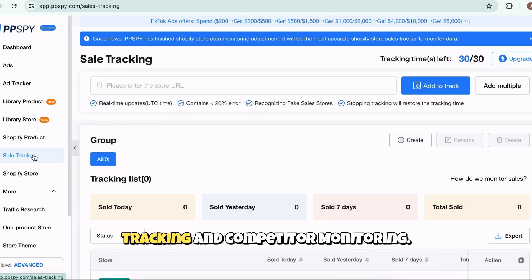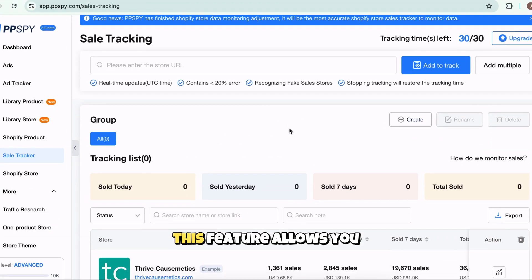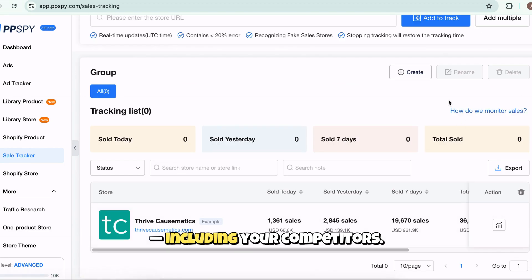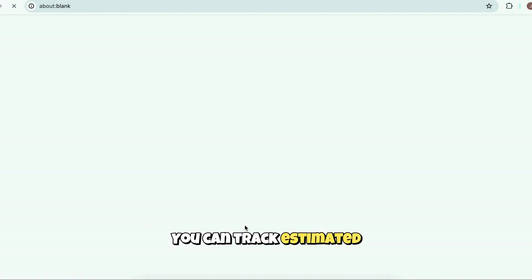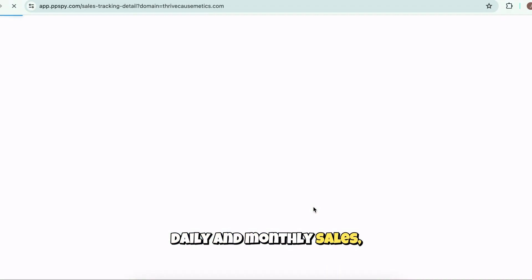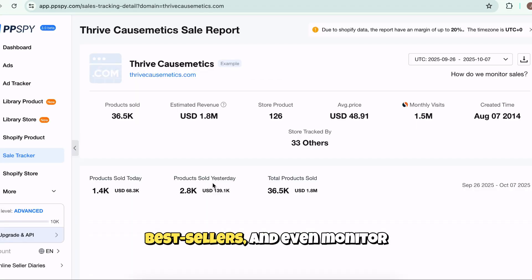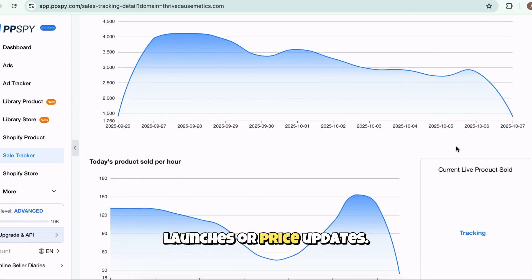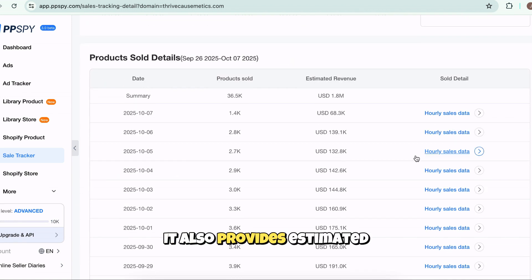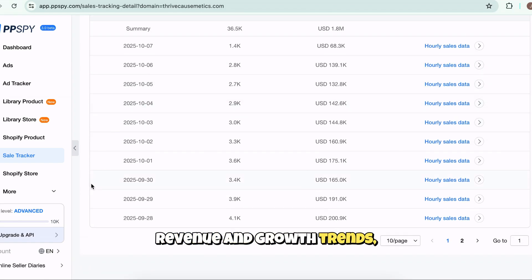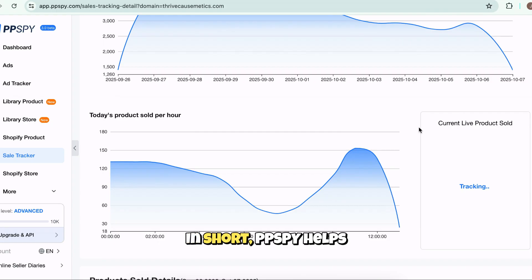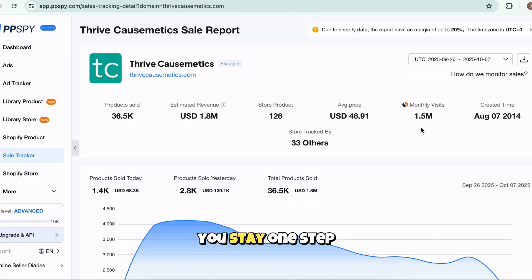Let's start with sales tracking and competitor monitoring. This feature allows you to see how well Shopify stores are performing, including your competitors. You can track estimated daily and monthly sales, see which products are best sellers, and even monitor changes like new product launches or price updates. It also provides estimated revenue and growth trends, so you can understand what's driving success in your niche. In short, PPSBY helps you stay one step ahead by learning directly from your competitors' data.